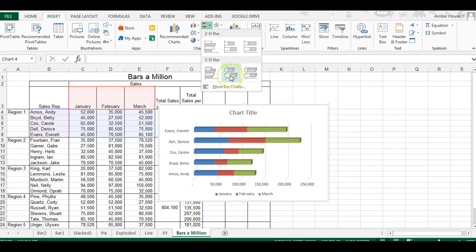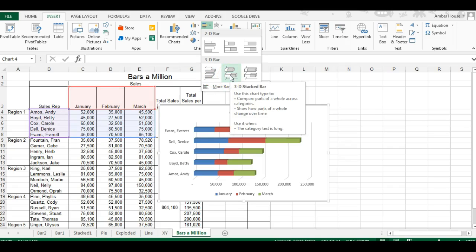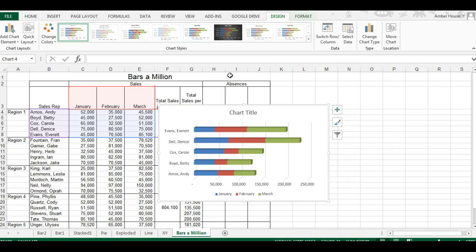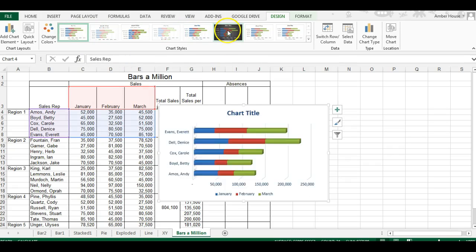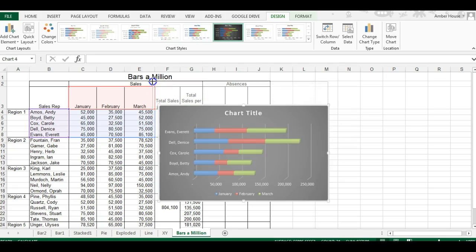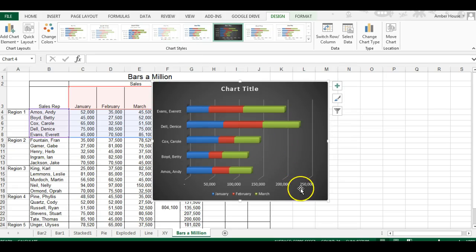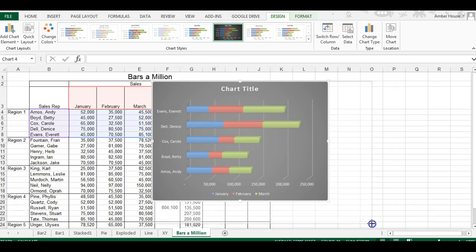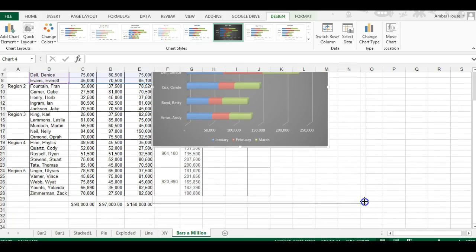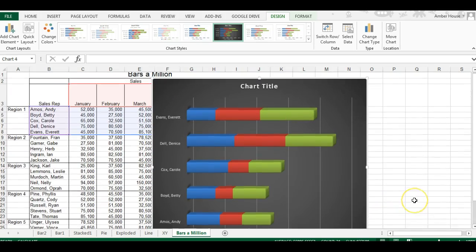We want to do a stacked bar, so we're going to choose this one. We're going to change the background this time to dark gray, something very different. We're going to make it bigger so you can see the work area.